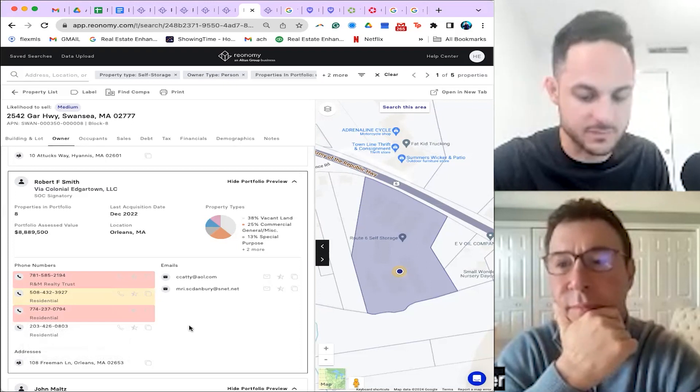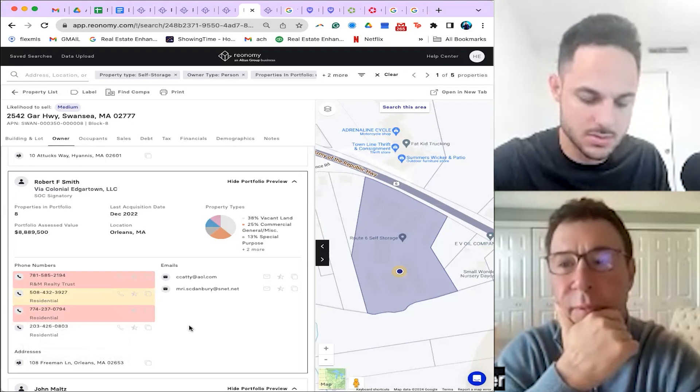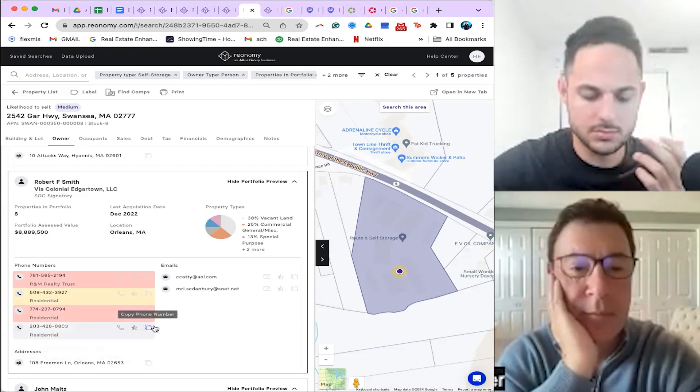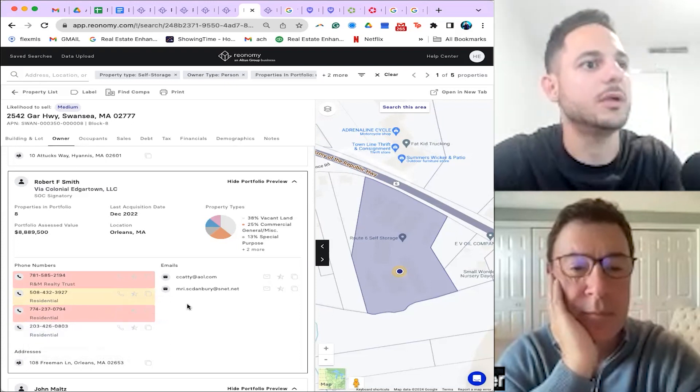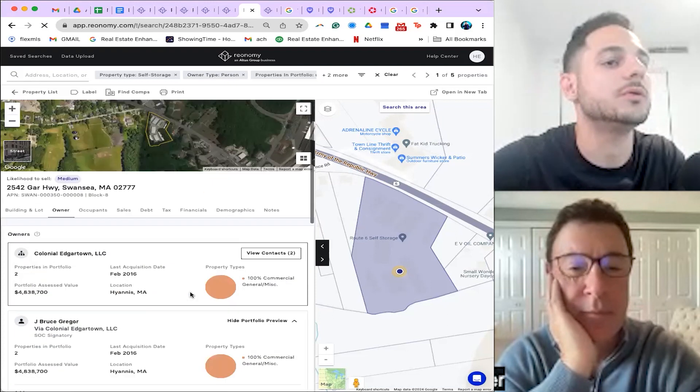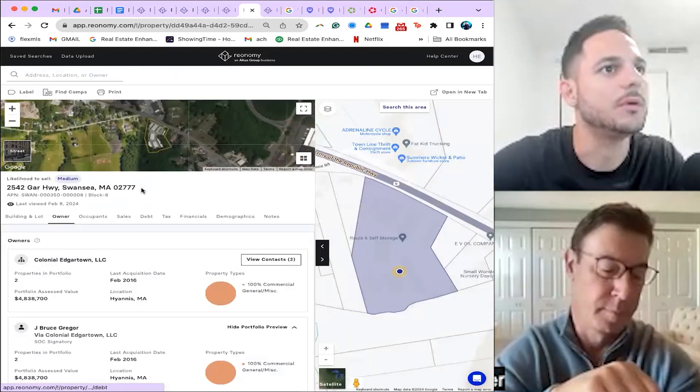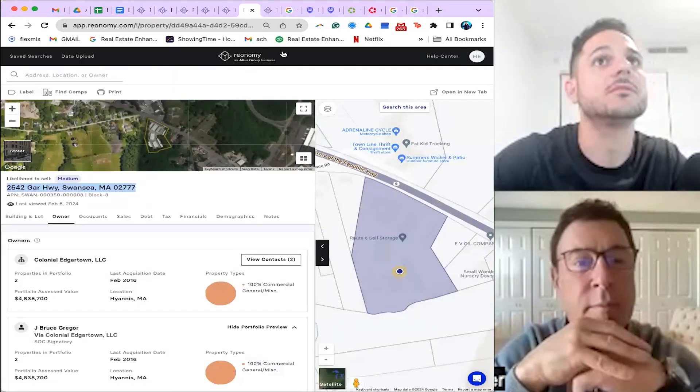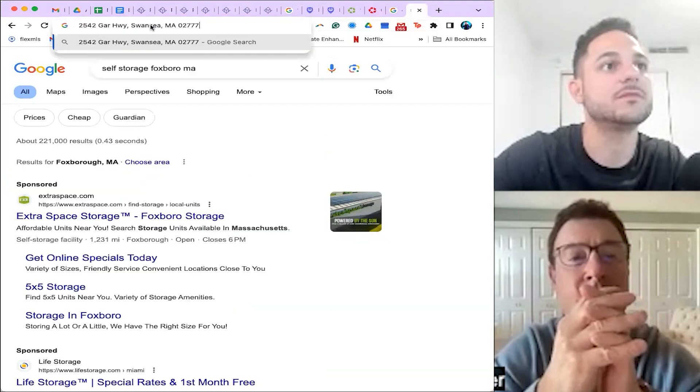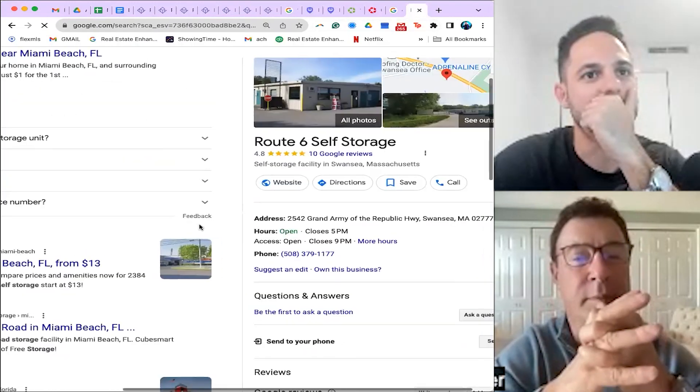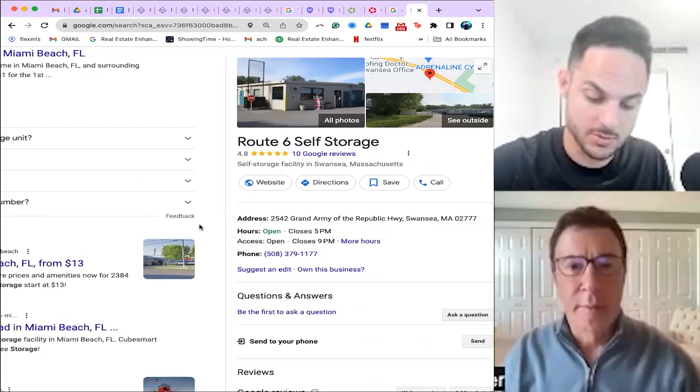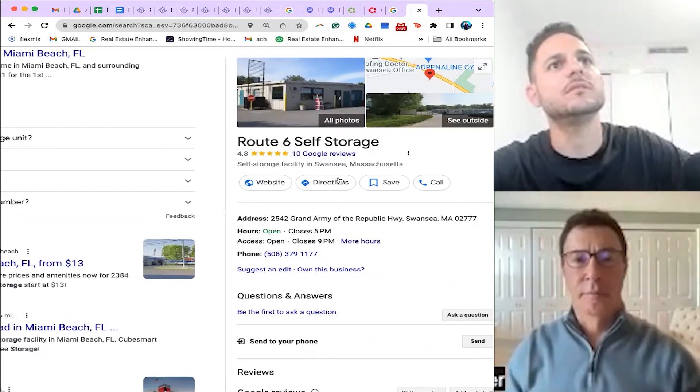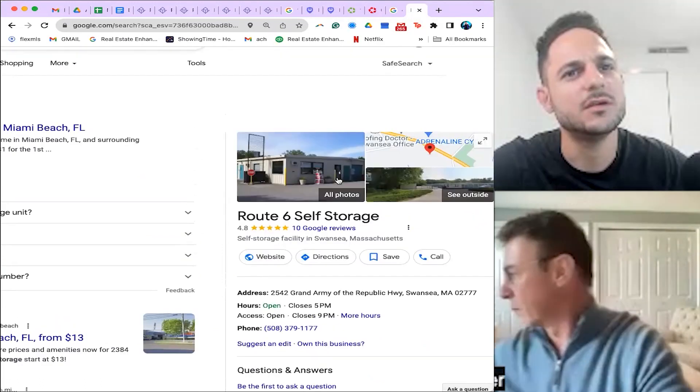Alright, so what we're going to do is we're going to mark this as red. Then we're going to look up Route 6 Storage. Okay, here we go. So we're going to take this address, we're going to go into a new tab. We're going to go to Self Storage, and this is the number, 508. Great. So now we're going to call the business itself, Swansea.